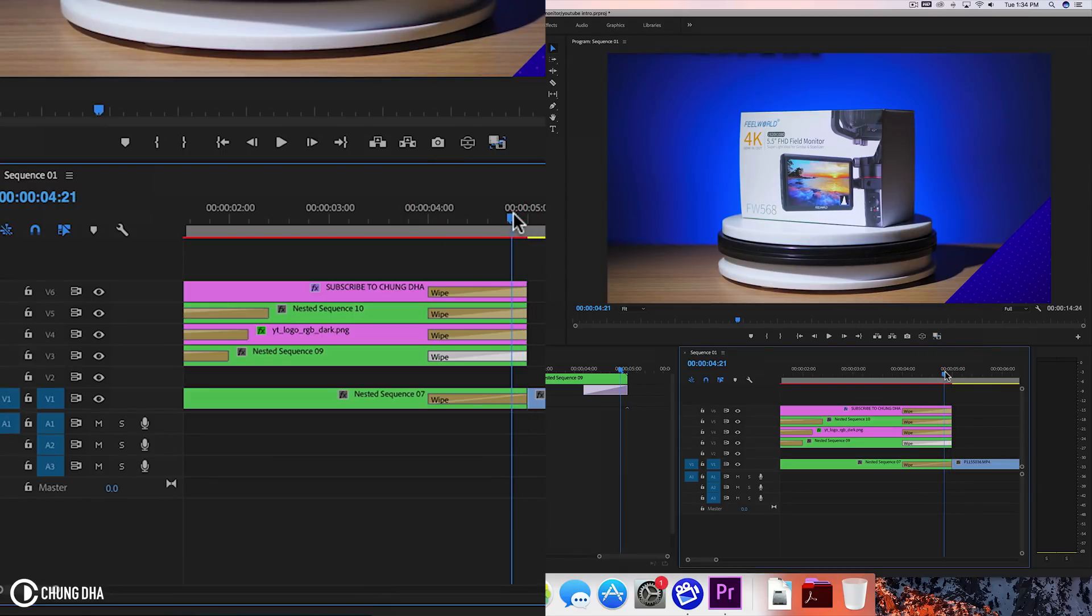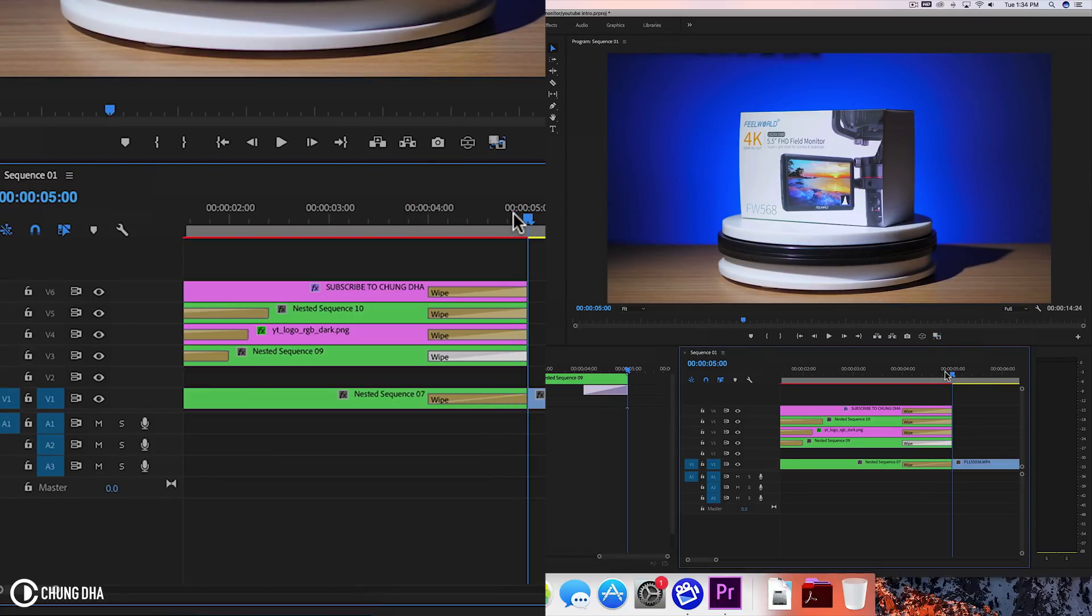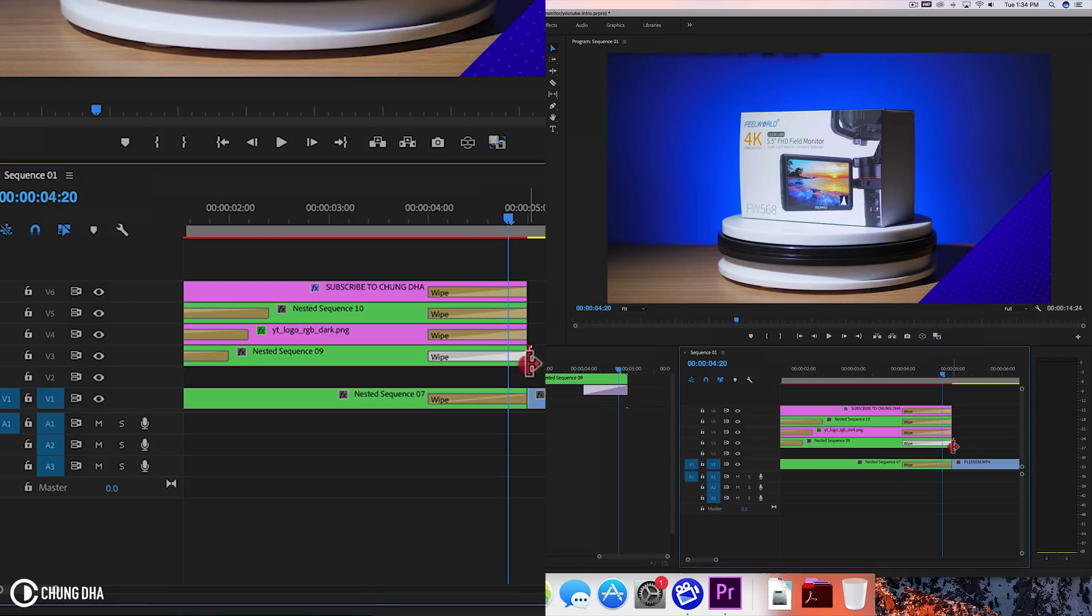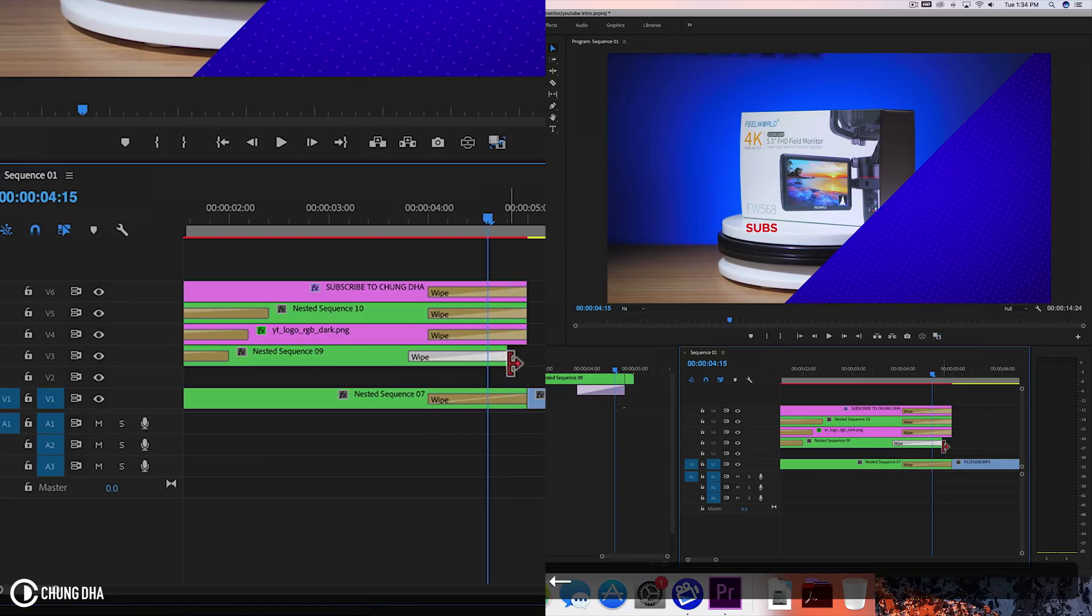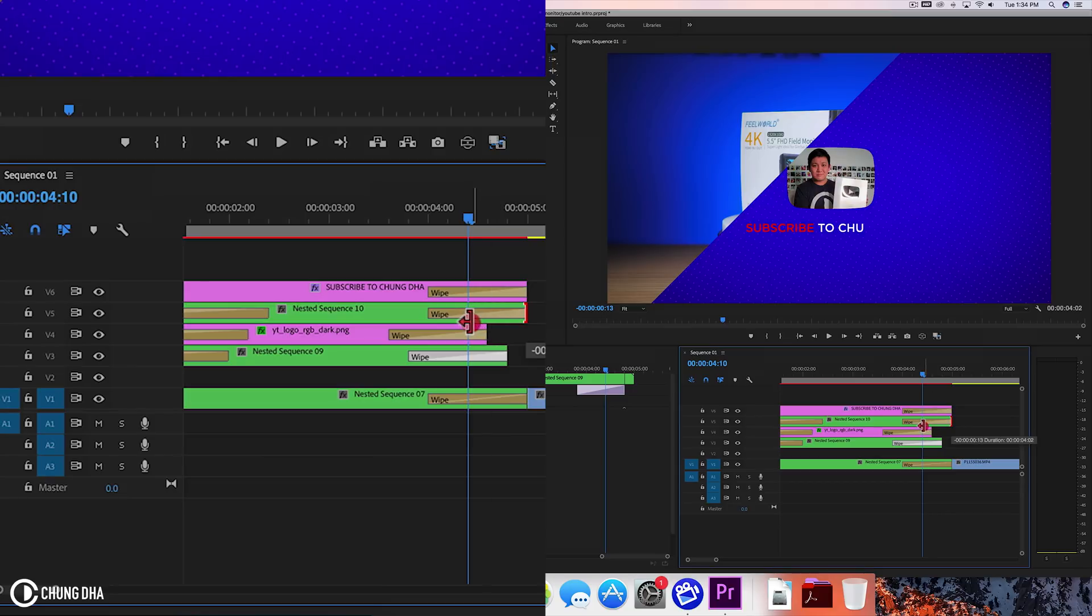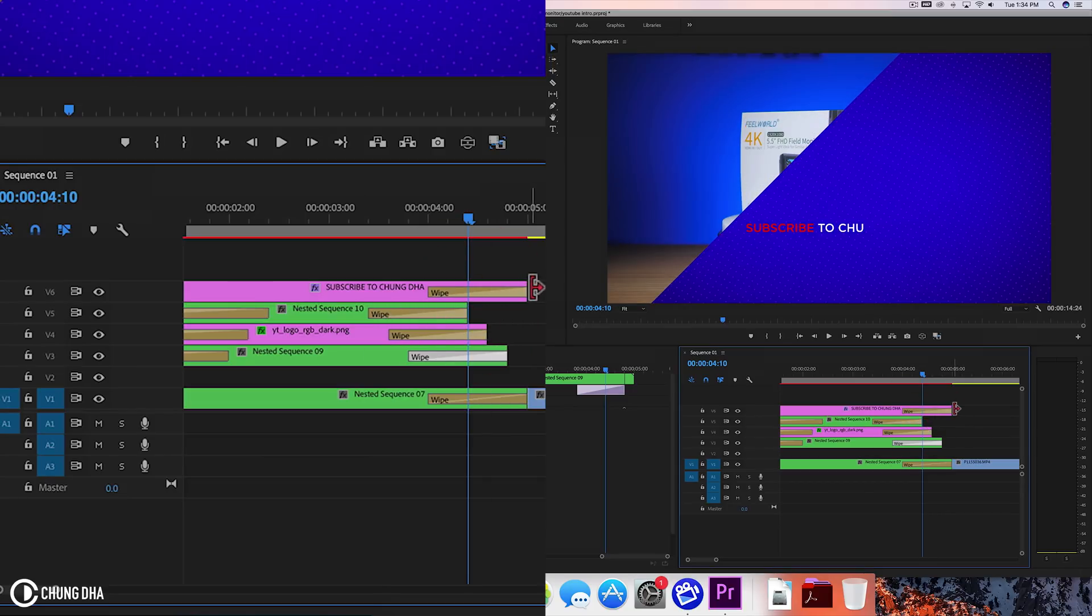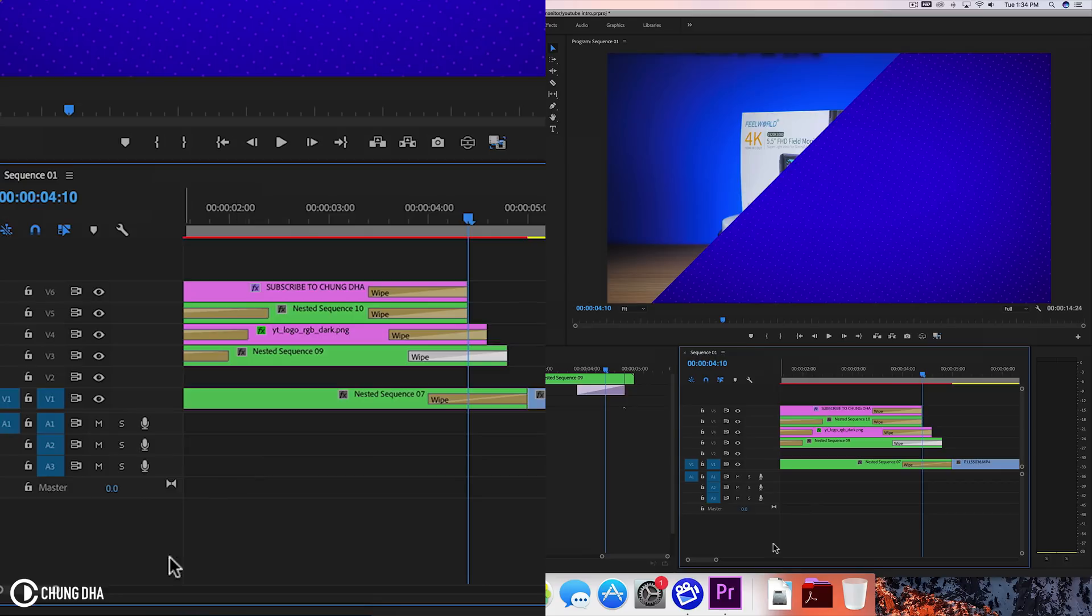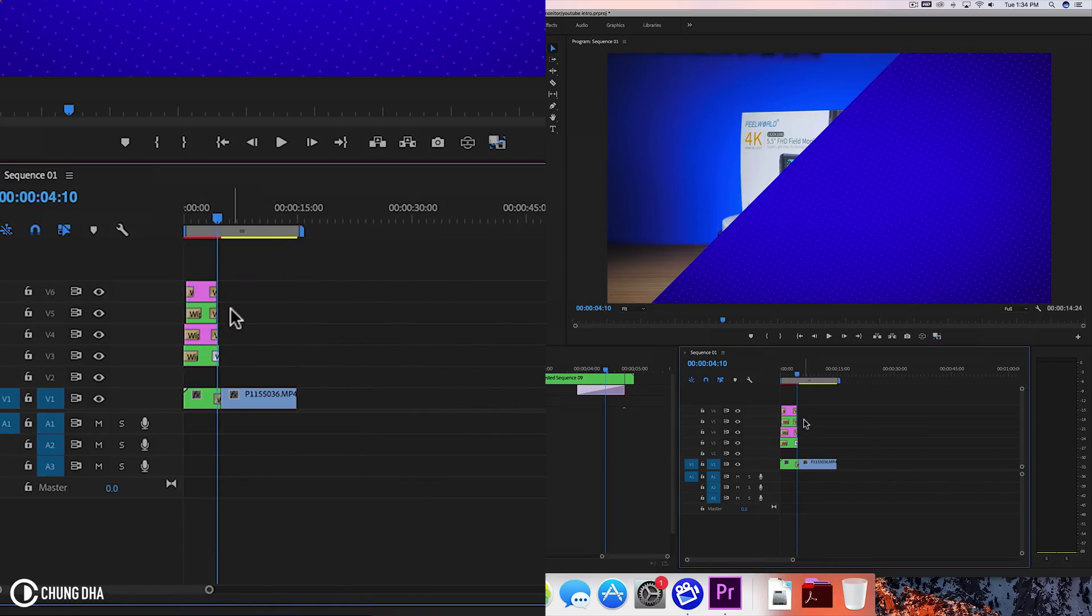And let's start offsetting all of these. So go to the end here. Hold down shift and arrow to the left. Jump five frames basically. So another time. And another one. And let's see what we have now.